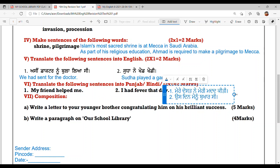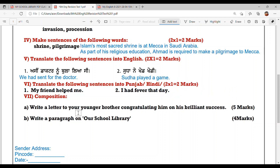Next: translate the following sentences into Punjabi or Hindi. First: 'My friend helped me' — Meray dost ne meri madad ki thi. Second: 'I had fever that day' — Us din minnuh bukhar si.